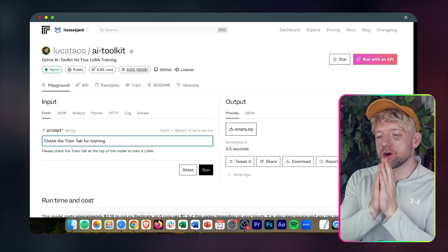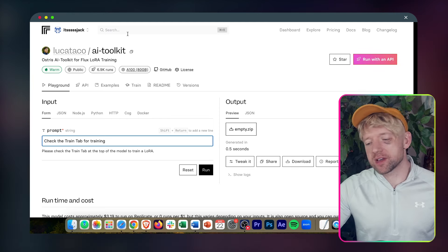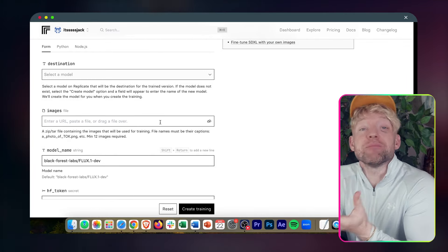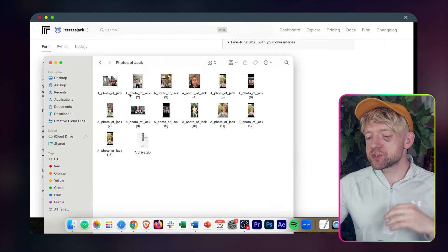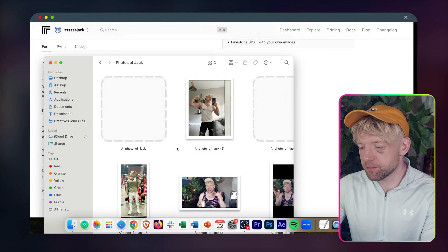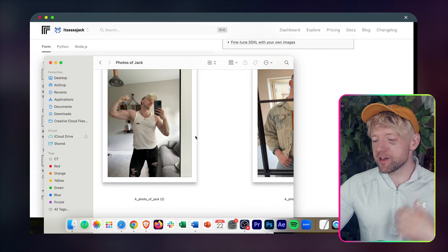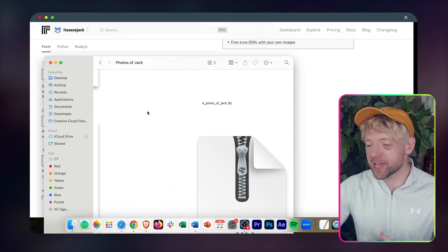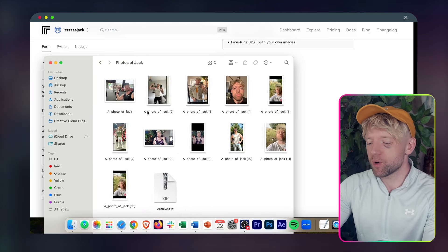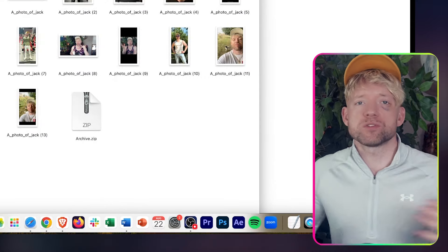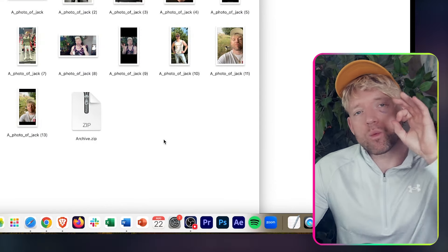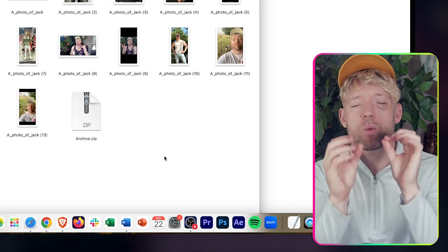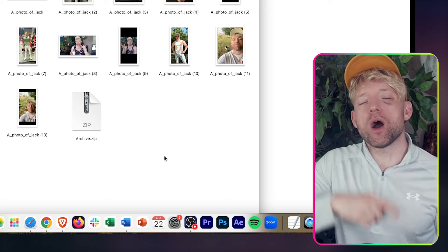Step one: go to replicate.com and look for Taco's AR toolkit — I'll put a link below. Click on Train. We need to upload some images to the files. Upload about 12–13 images of yourself — different angles and positions to get a good variety. I uploaded ones of me on Ninja Warrior, in the mirror, from my YouTube channel, walking the dogs, and so on. Then name them like this: a underscore photo underscore of underscore your name. Whenever that name appears in a prompt, it will know to bring you into the photo.